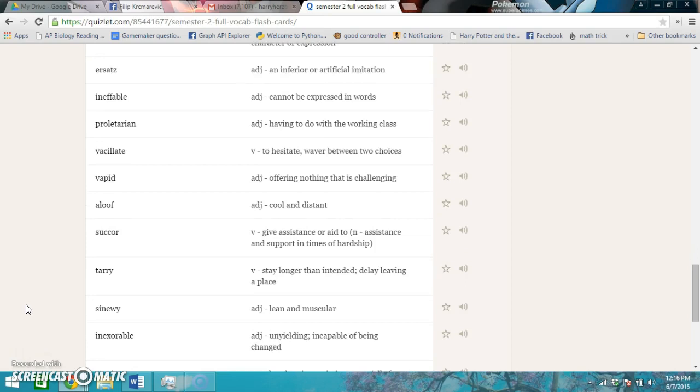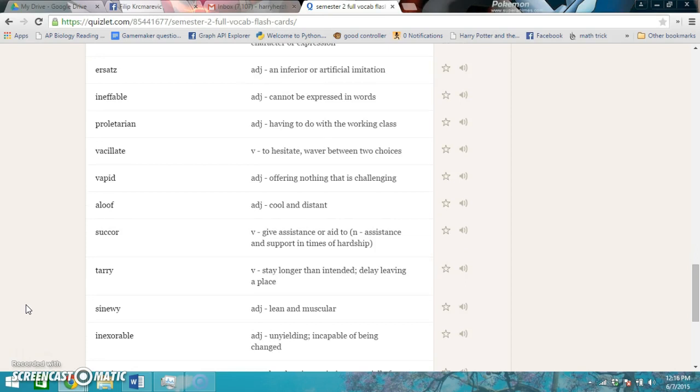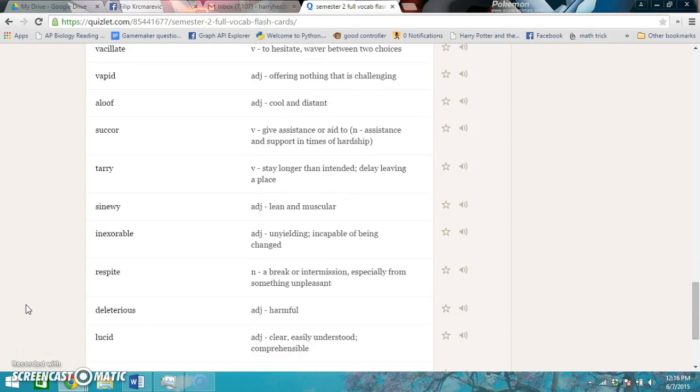Inexorable is unyielding, incapable of being changed. Respite is a break or intermission, especially from something unpleasant. Deleterious is harmful.